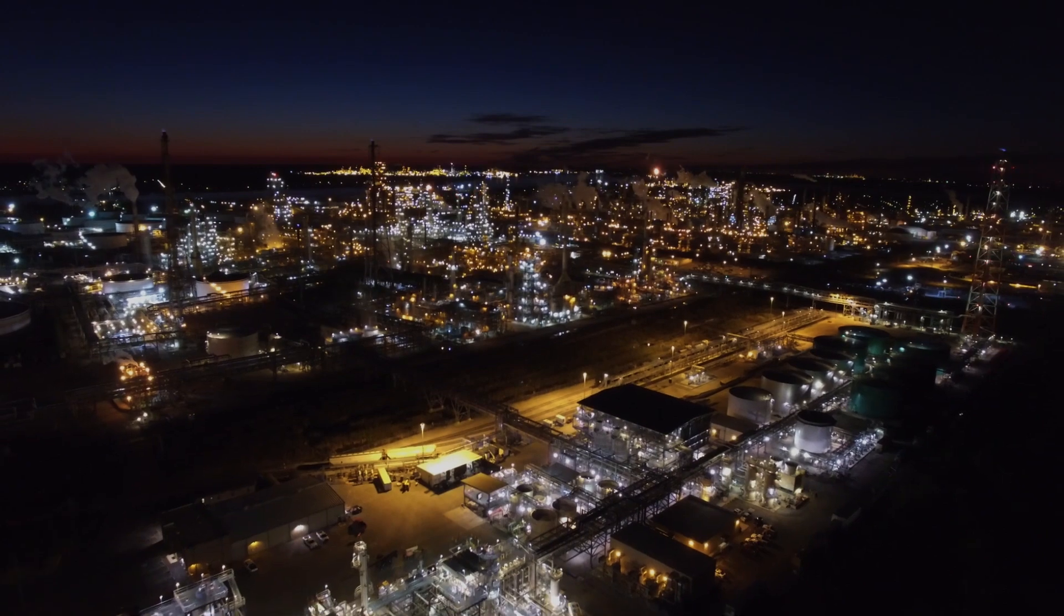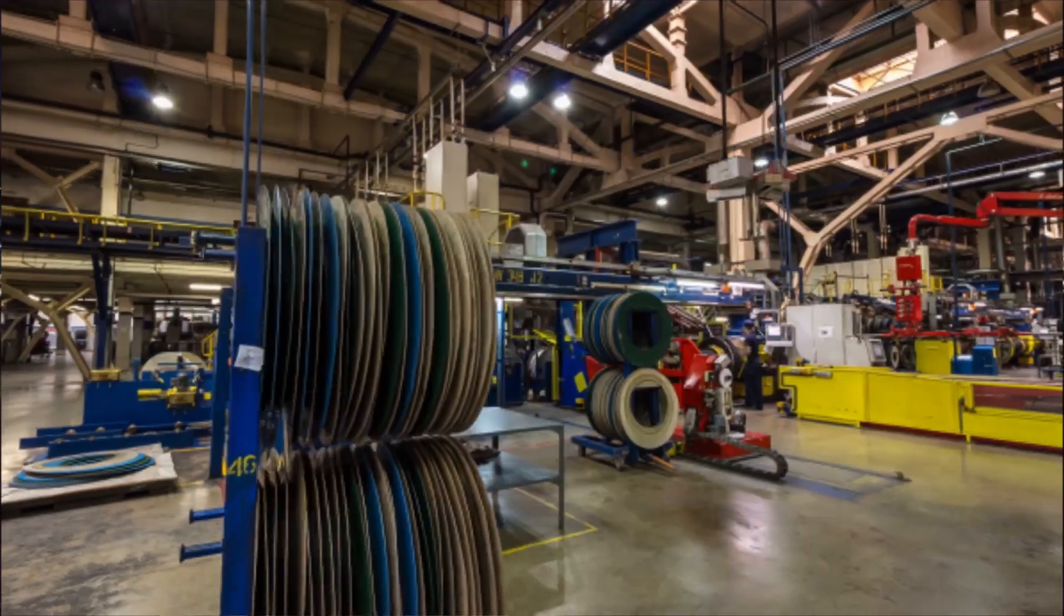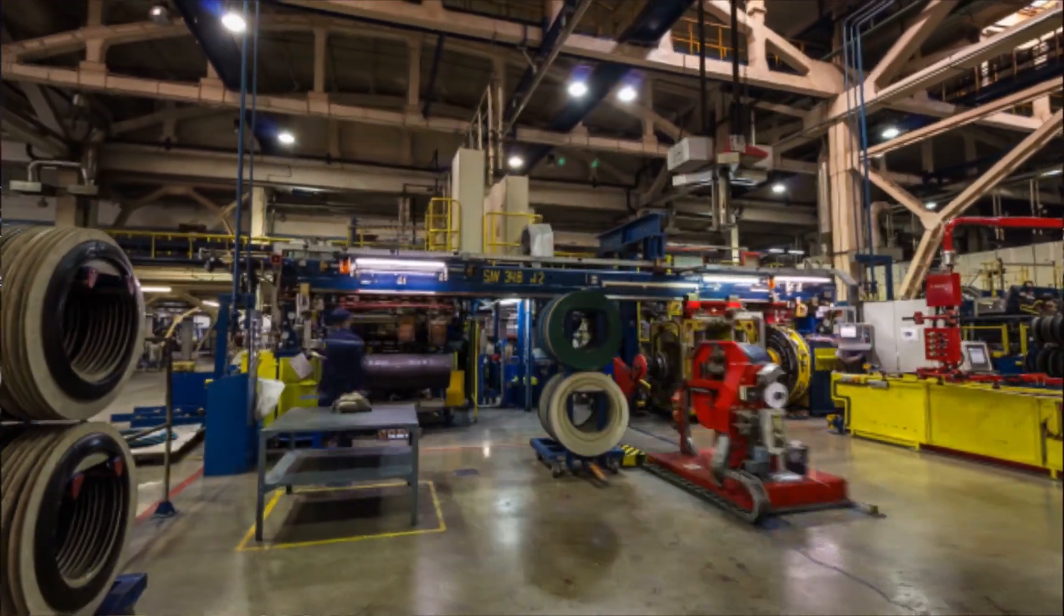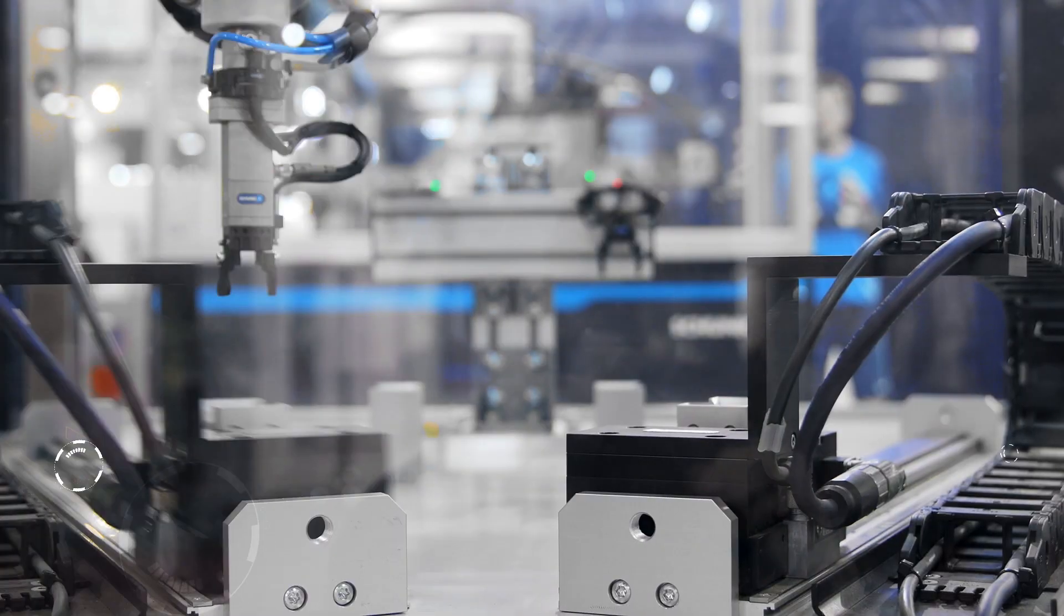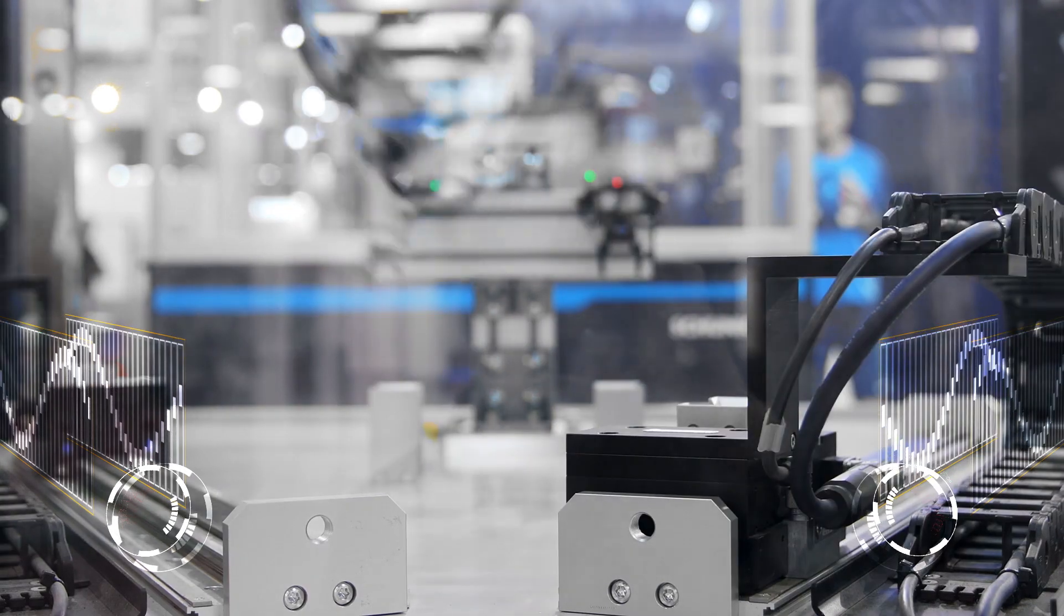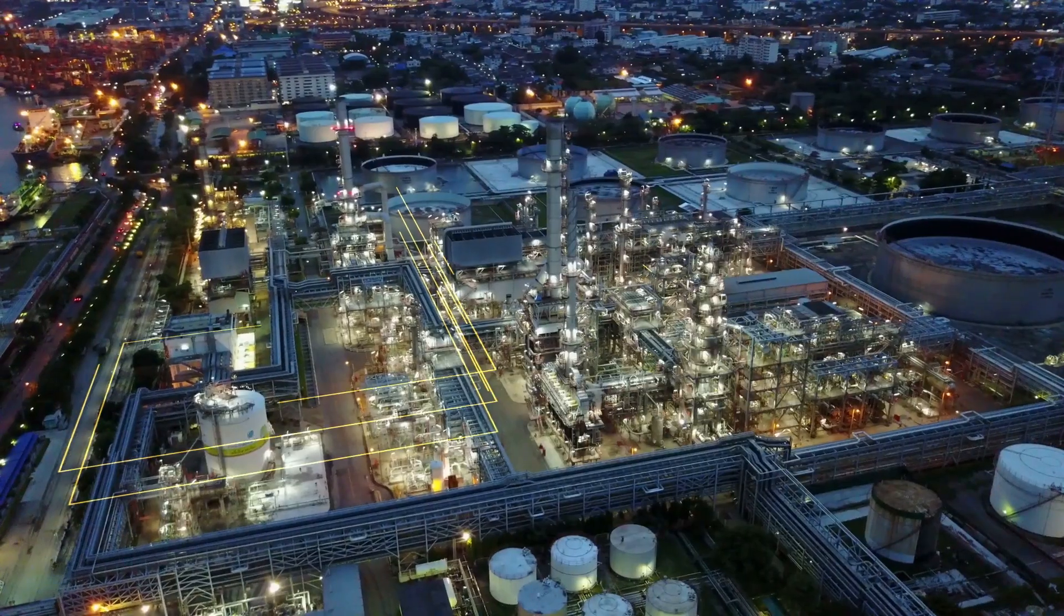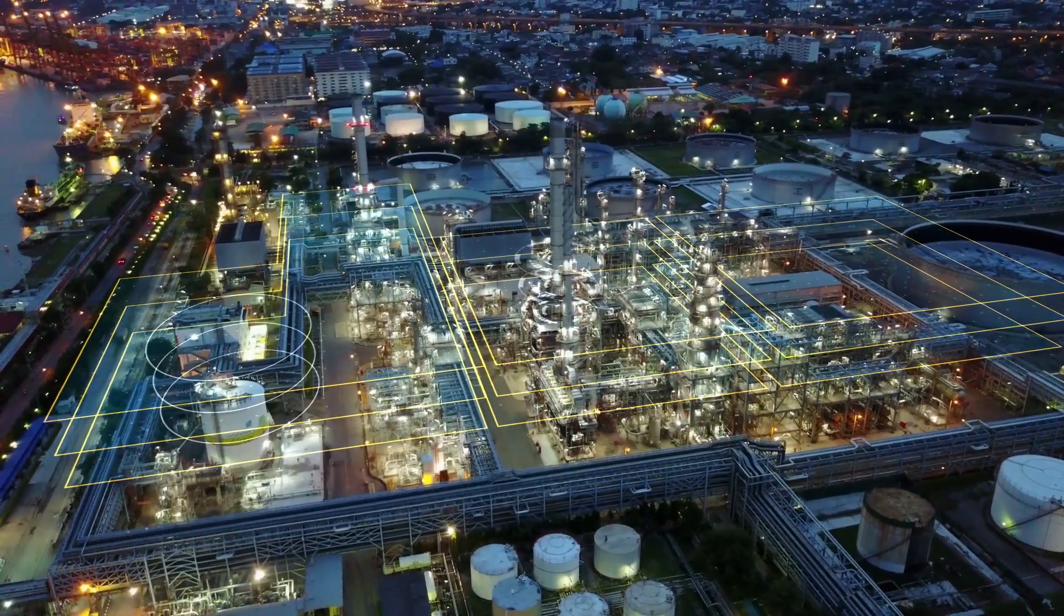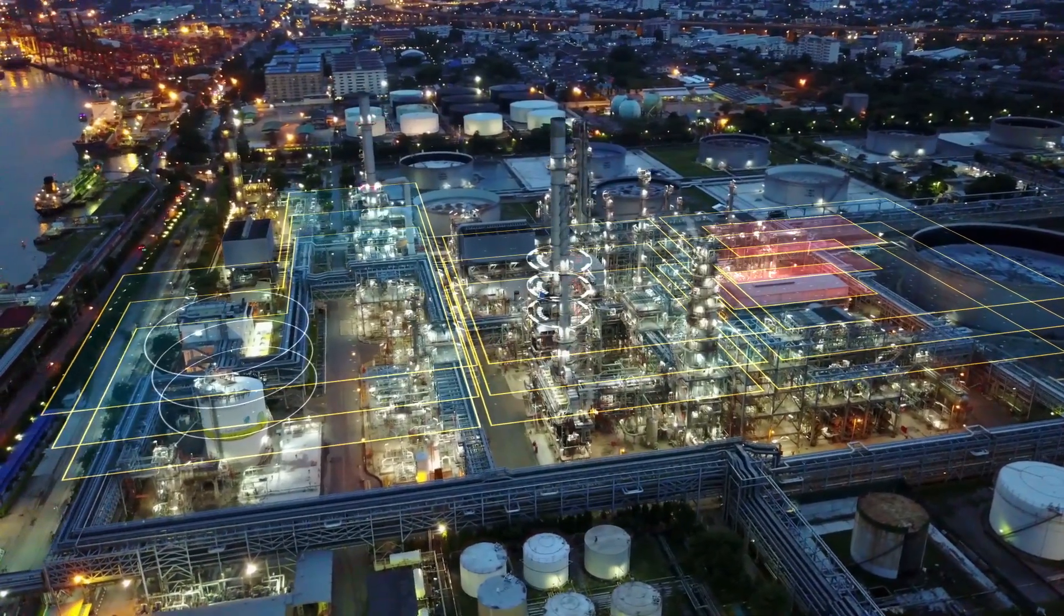For industrial manufacturers, the world continues to evolve at a fast pace. Emerging technologies and innovations are challenging companies to embrace change or be left behind.